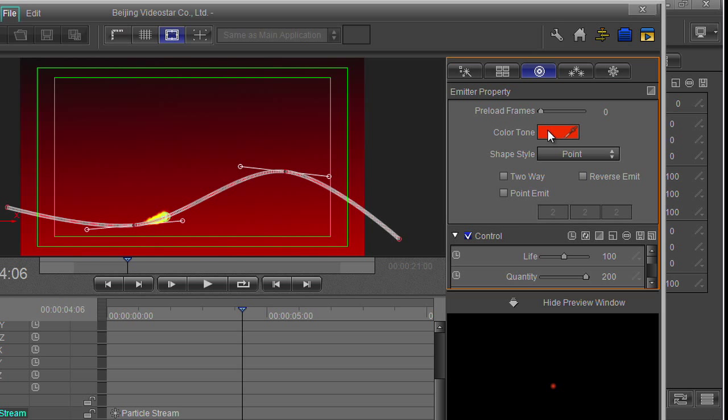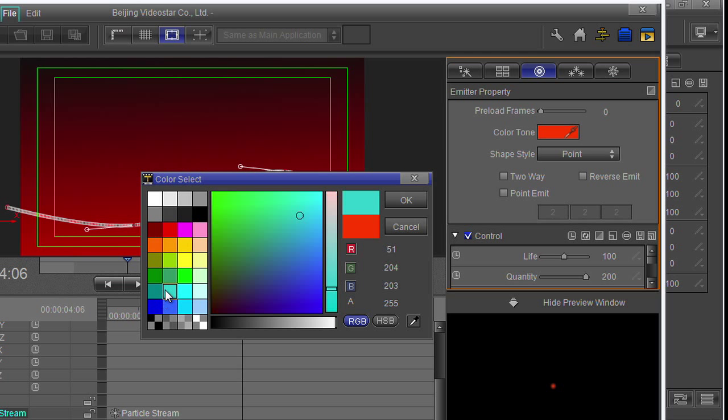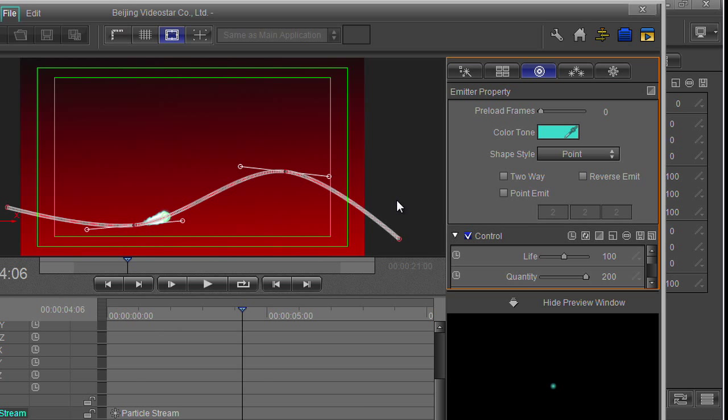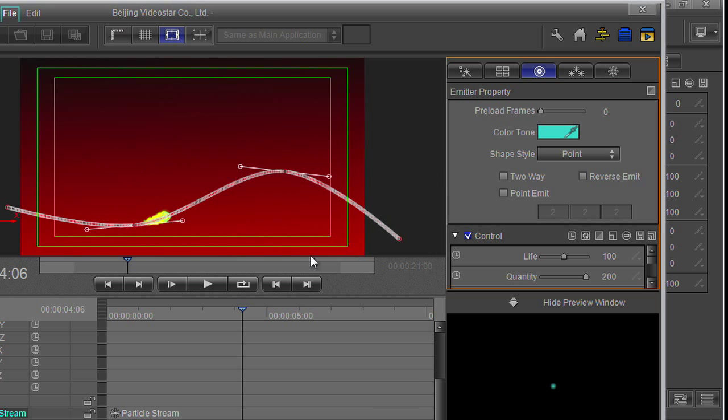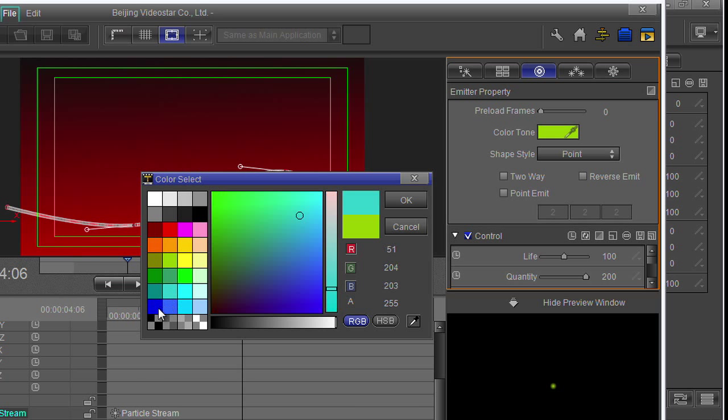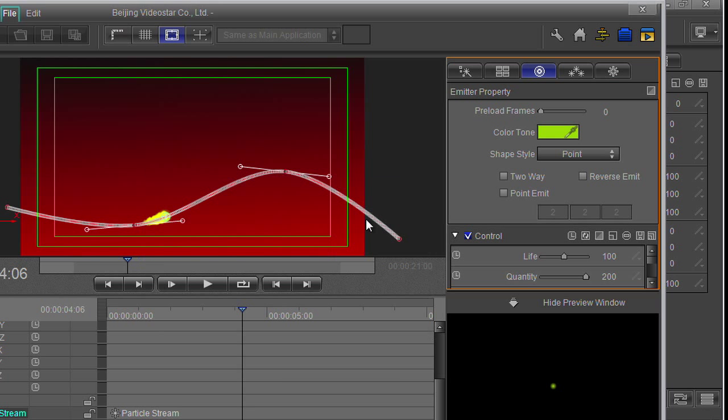I've got a thing up here to control the color, so if I click on that I can change the color of my particles completely. Now it's gone blue or green. I actually quite like blue. Let's go blue.